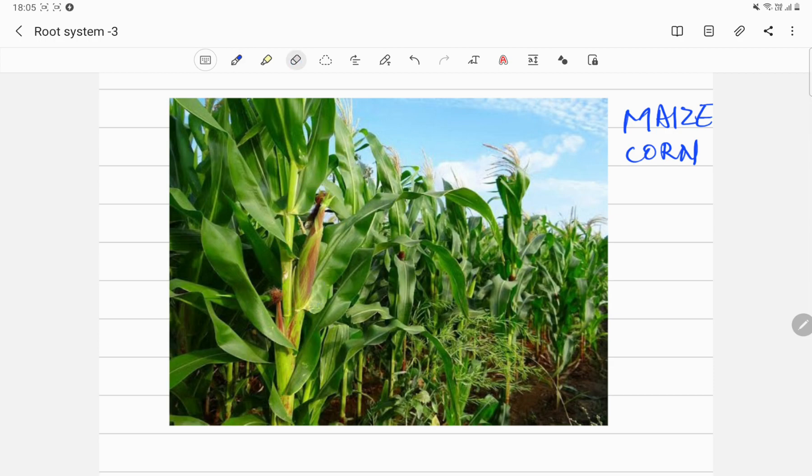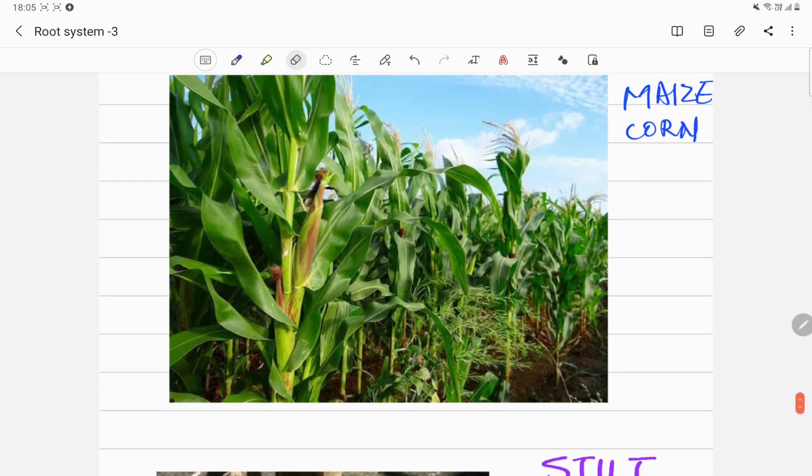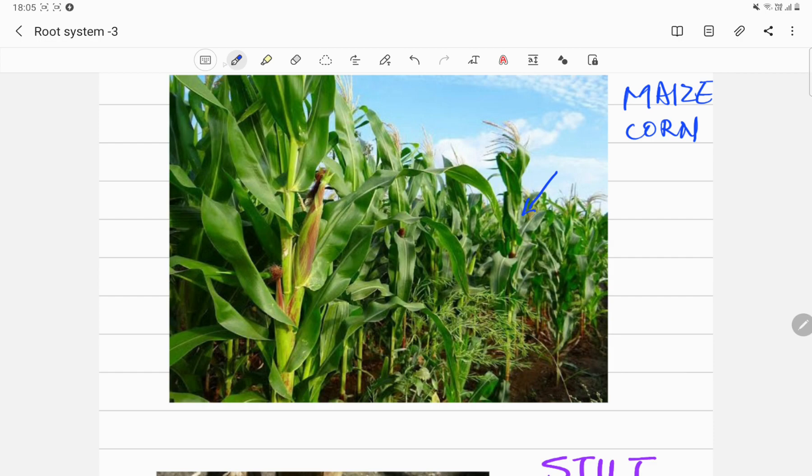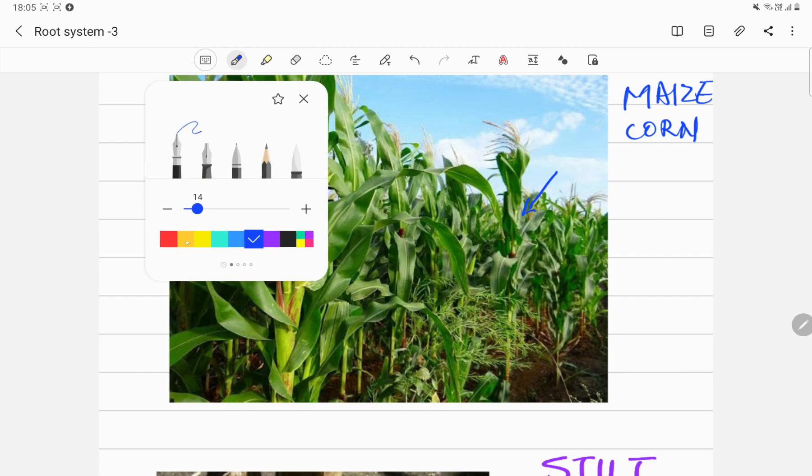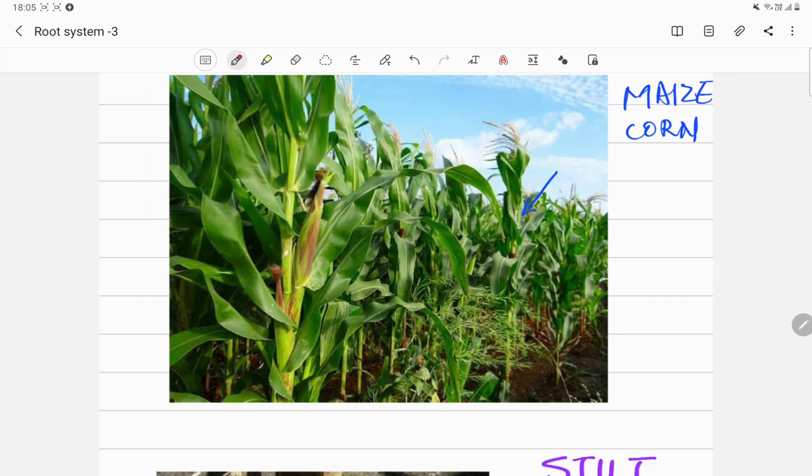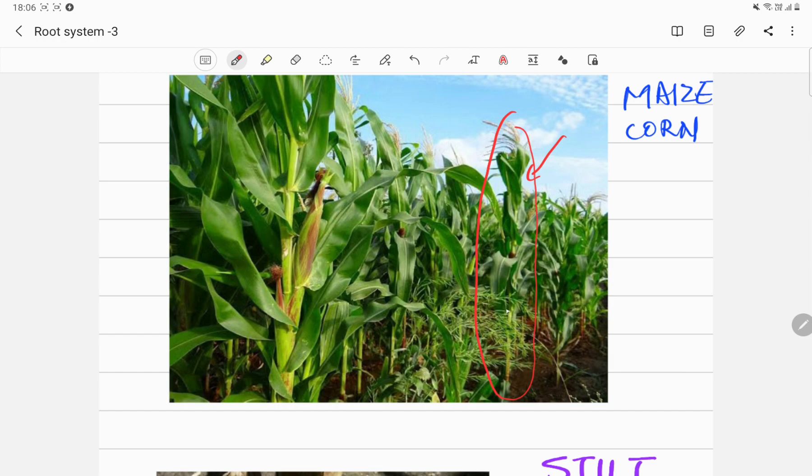These plants are fairly tall, taller than a person. If you look at the stem, have a look at this plant. Look at the height of this plant, it's pretty tall. For its height it has a very thin stem, and look at the number of leaves these plants have.